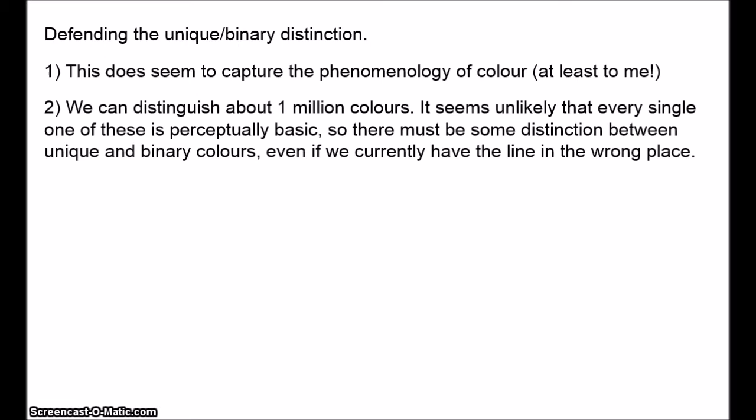Second, the brain tends to maximise efficiency — it does things as simply as possible. Simplicity saves energy and reduces the chances of error. Why would our cognitive system encode a host of perceptually basic colours when it could get away with mixing them? It's surely not possible that every colour is perceptually basic — we can distinguish about one million colours. So surely there must be some distinction between unique and binary colours. Perhaps we're wrong that red, green, blue and yellow are unique, but all we need for the argument against reductionism is the distinction itself.